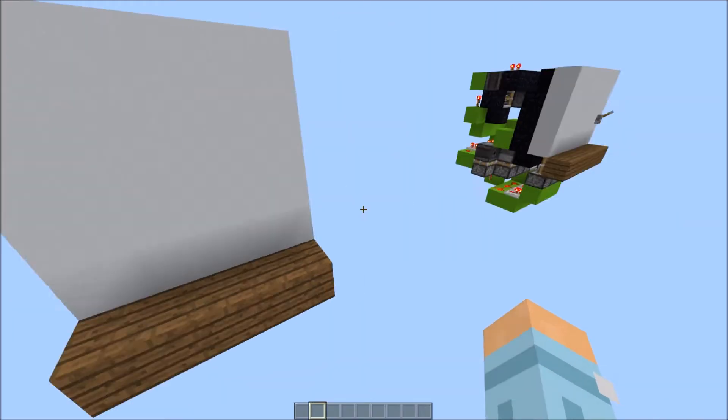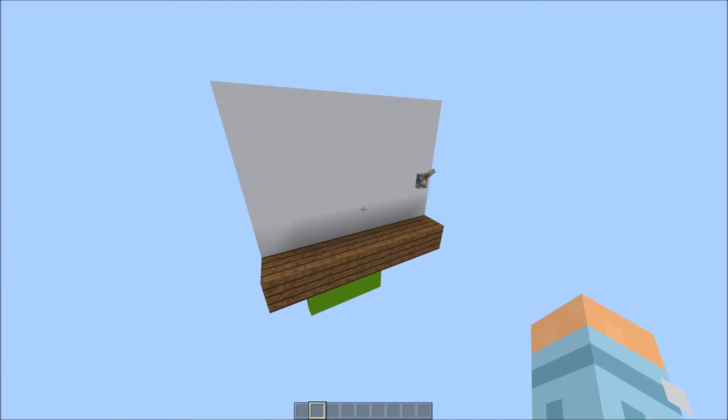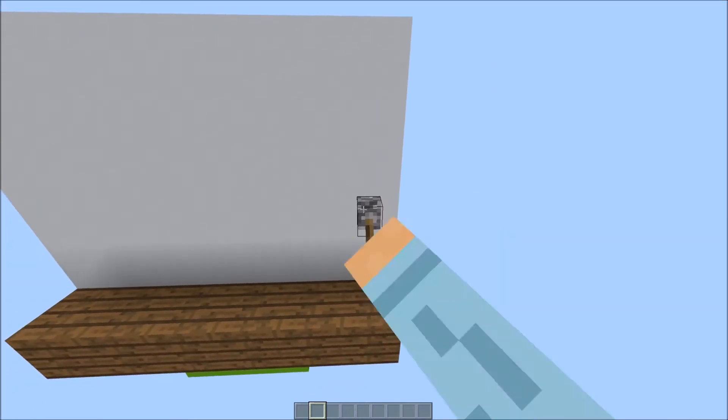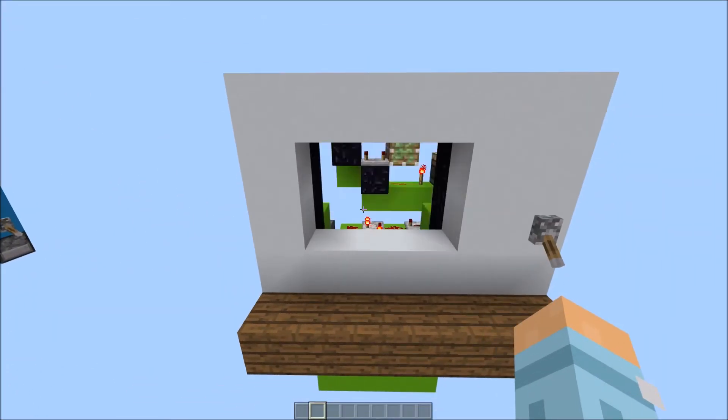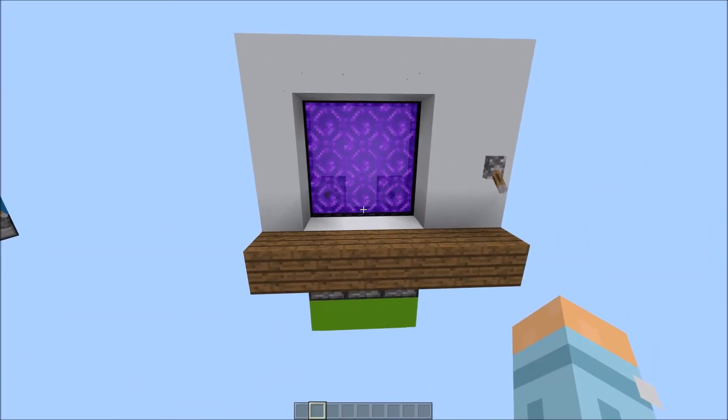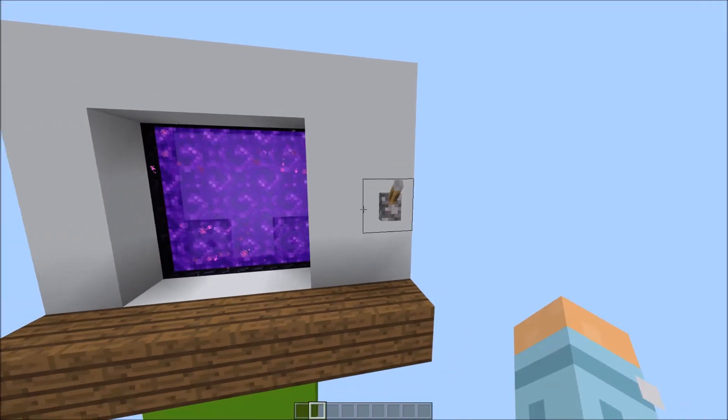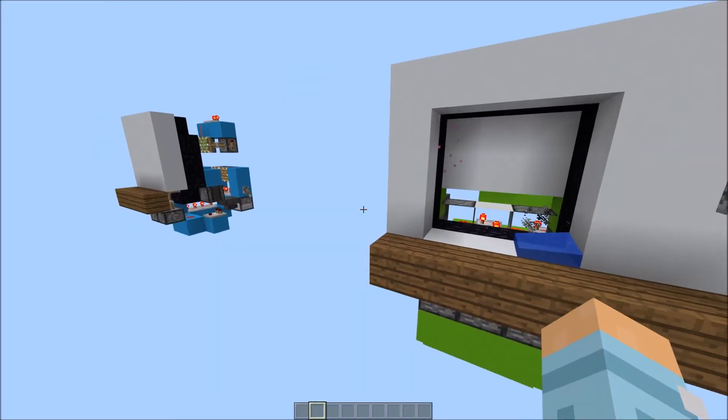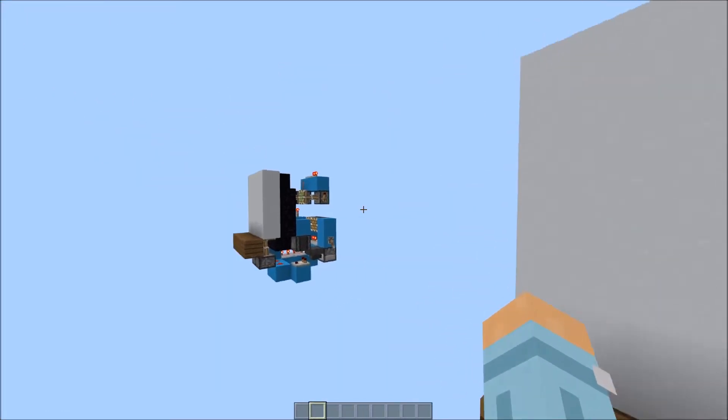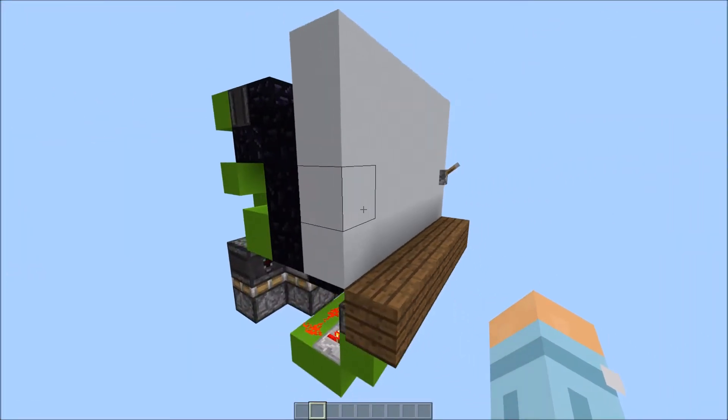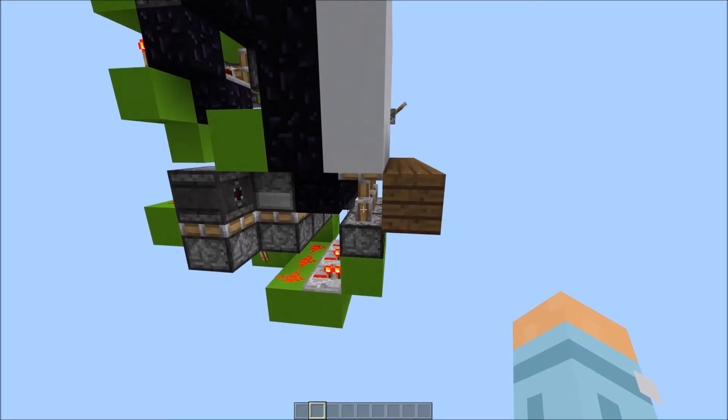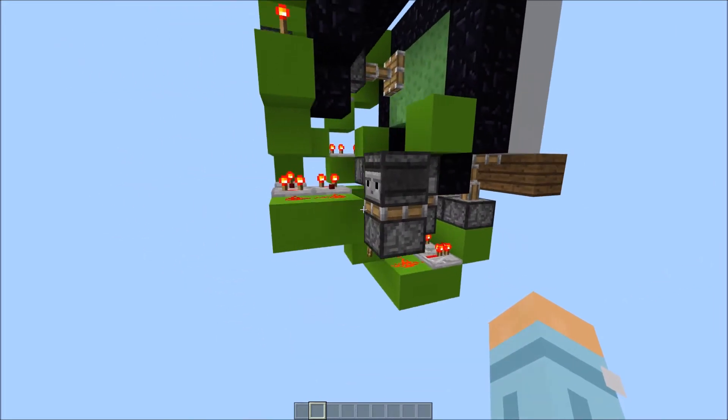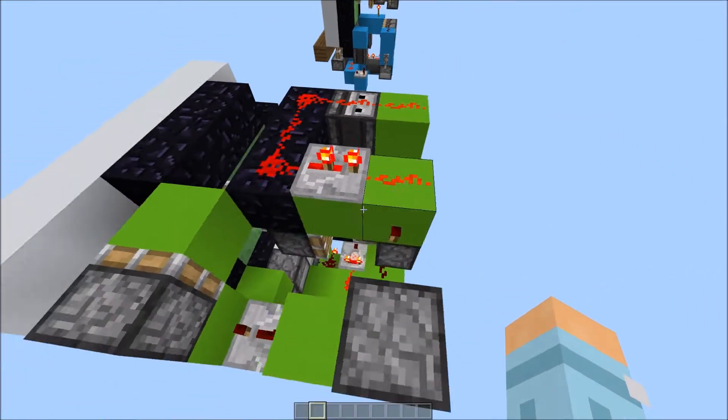So after some faffing about with the redstone, I have created this. A 3x3 nether portal. I must admit it's not as quick as the 2x3, but it has a lot more to do. And it is quite nice and compact as well.